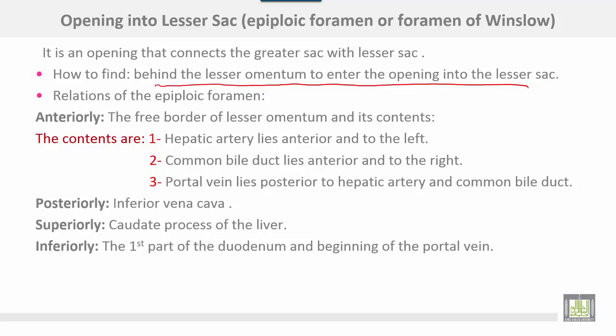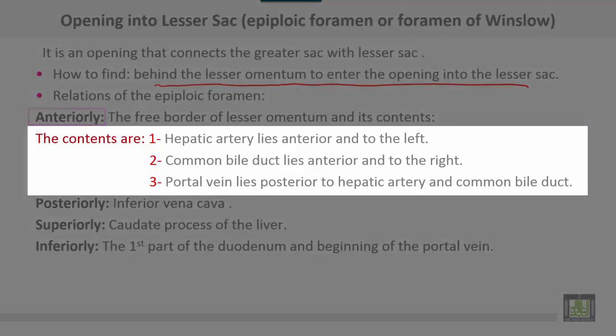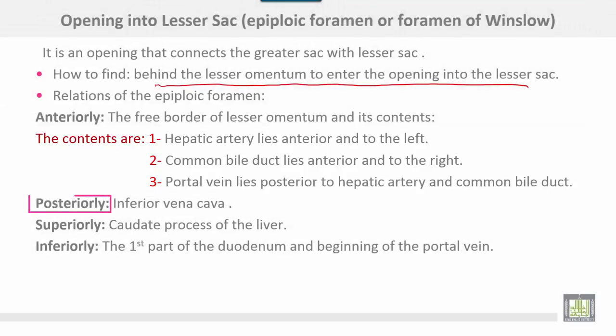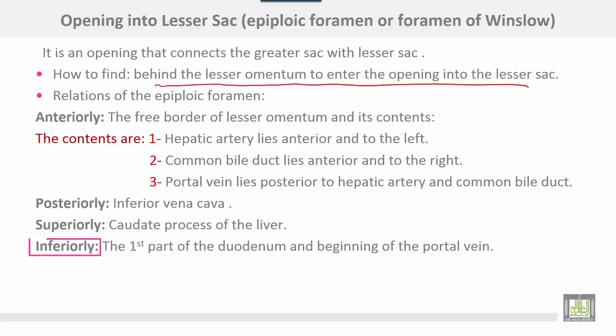The relations of the epiploic foramen are: anteriorly, the free border of the lesser omentum and its contents — the hepatic artery lies anterior and to the left, the common bile duct lies anterior and to the right, and the portal vein lies posterior to both the hepatic artery and the common bile duct. Posteriorly, there is the inferior vena cava. Superiorly, the caudate process of the liver. Inferiorly, the first part of the duodenum and the beginning of the portal vein.